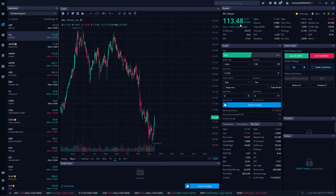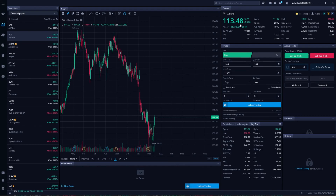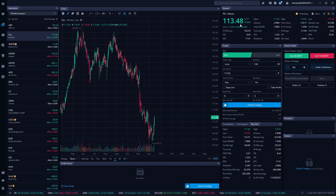I know I went through this quickly but hopefully this video helped show you some of the possible ways you could use this scanner inside Webull. If you have any additional questions please leave them down below in the comments. If you found this video helpful please hit that like button and check out some of my other tutorial videos. I hope you all have an amazing rest of your week and I'll see you all in the next video.